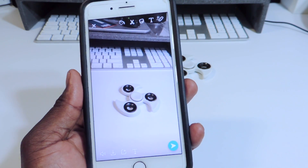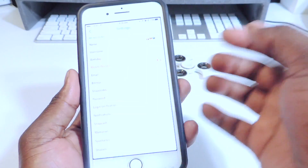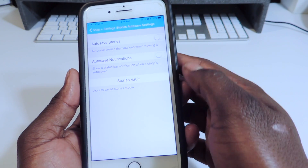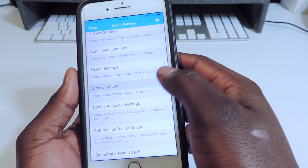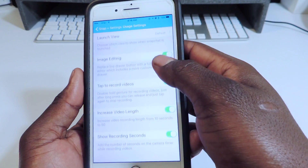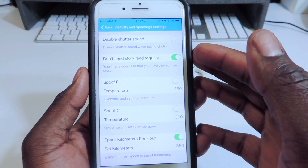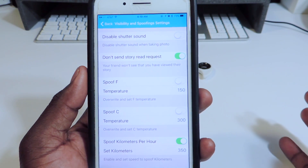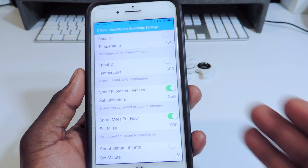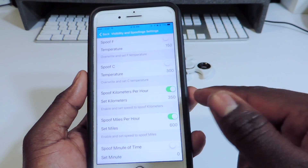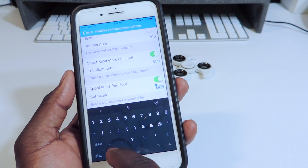So those are all the benefits of Snapchat++. Going back to settings there's auto-save stories. There's also a setting to not let people know you viewed their snaps — 'don't send story read receipts' — so once you turn that on, they won't know you viewed their snap. And you can spoof your speed — say you're driving 80 mph but set it to show 250 mph. I have mine set to 600, which is ridiculous, but you can change it to whatever you want.